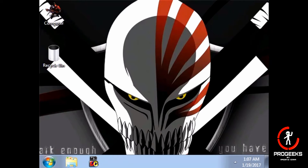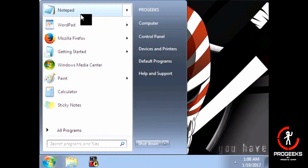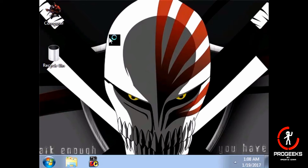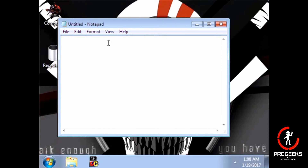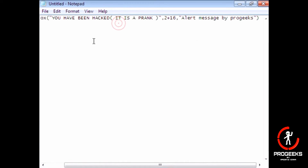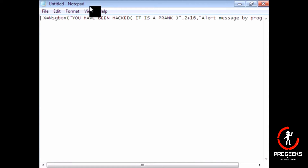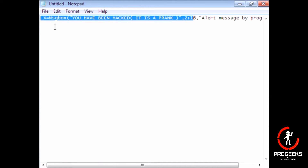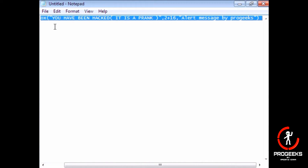go to the start button and click notepad. Then write up some text. Use quotes. I will put the code in the description.